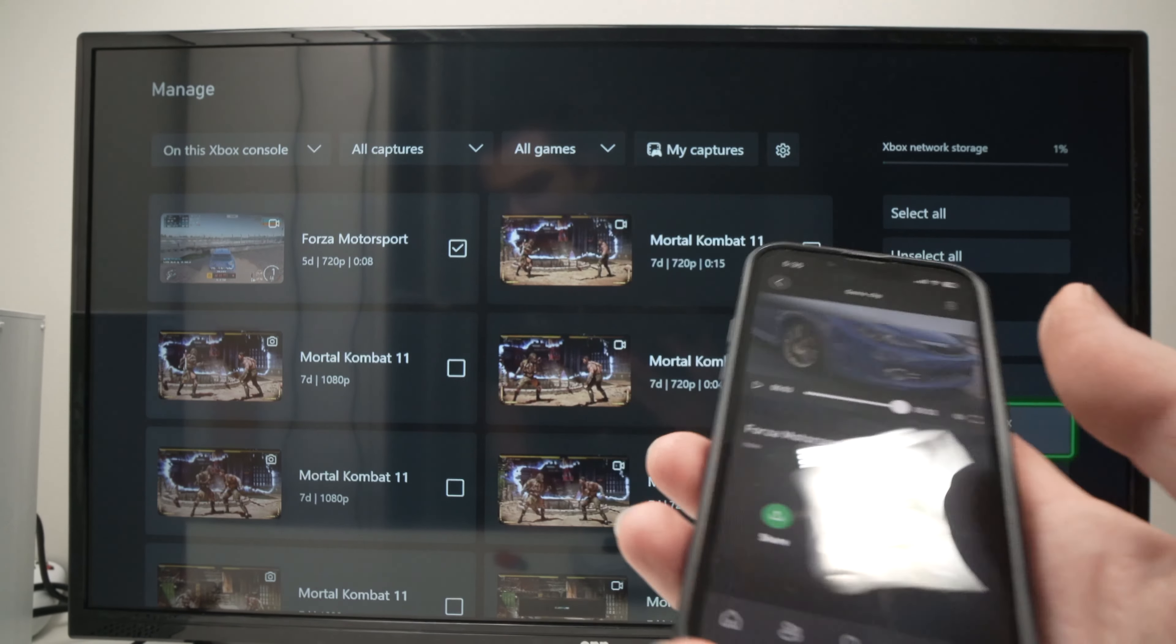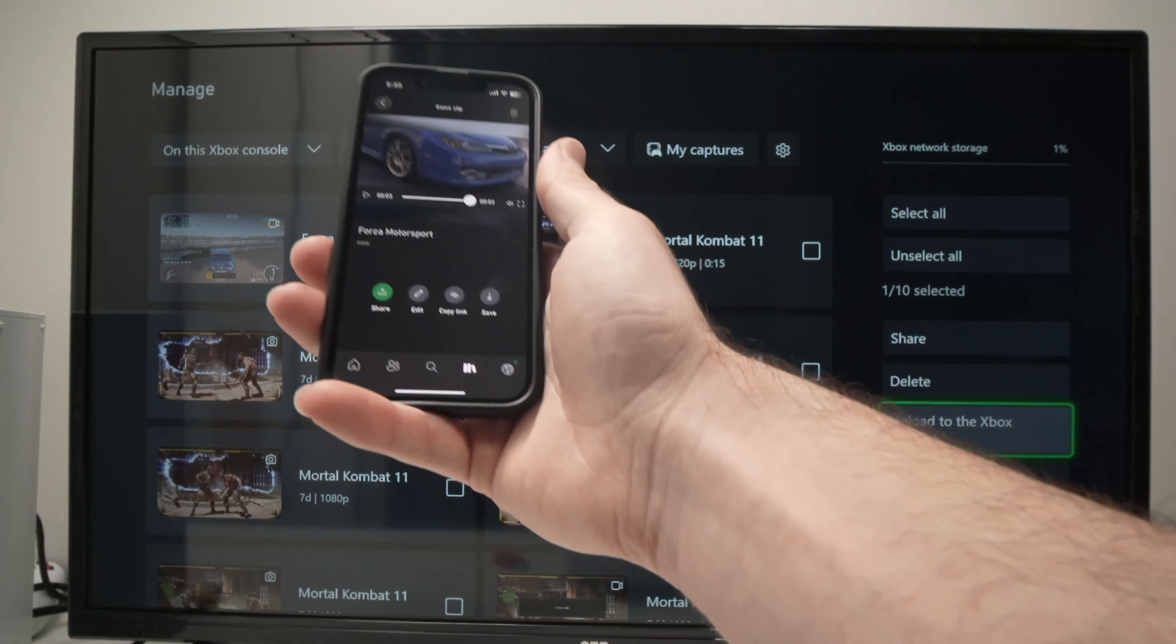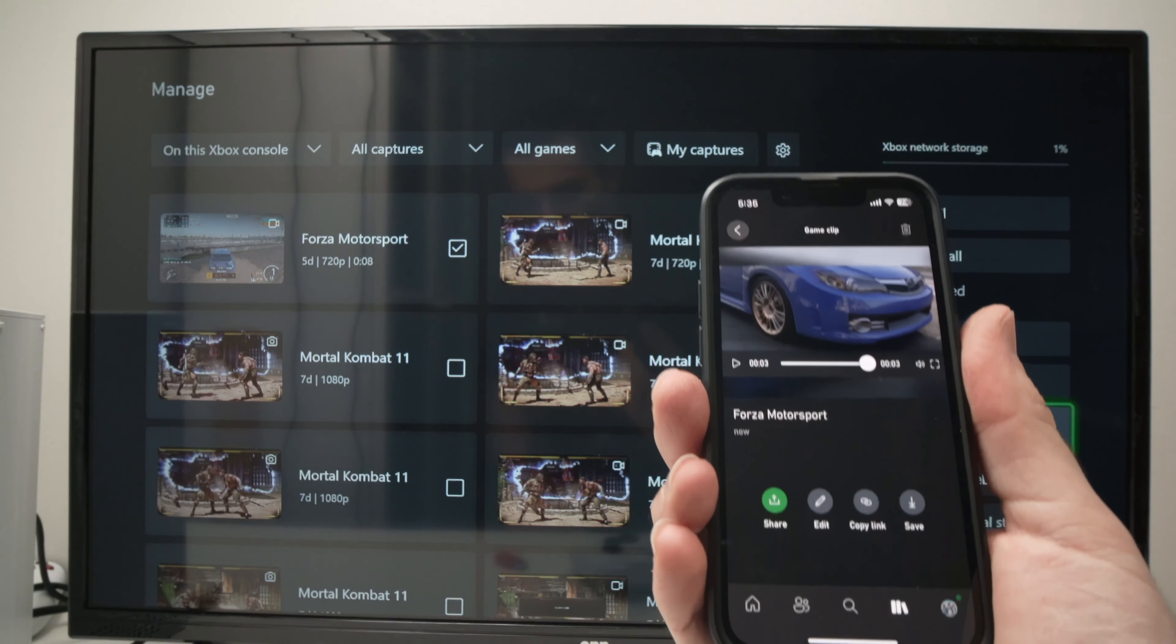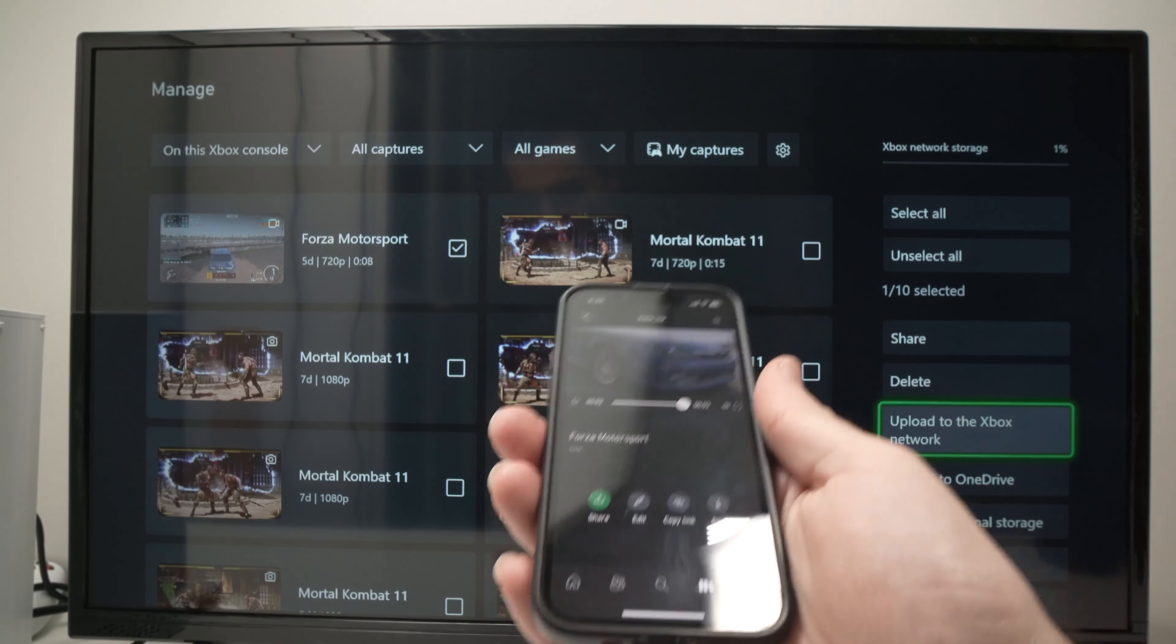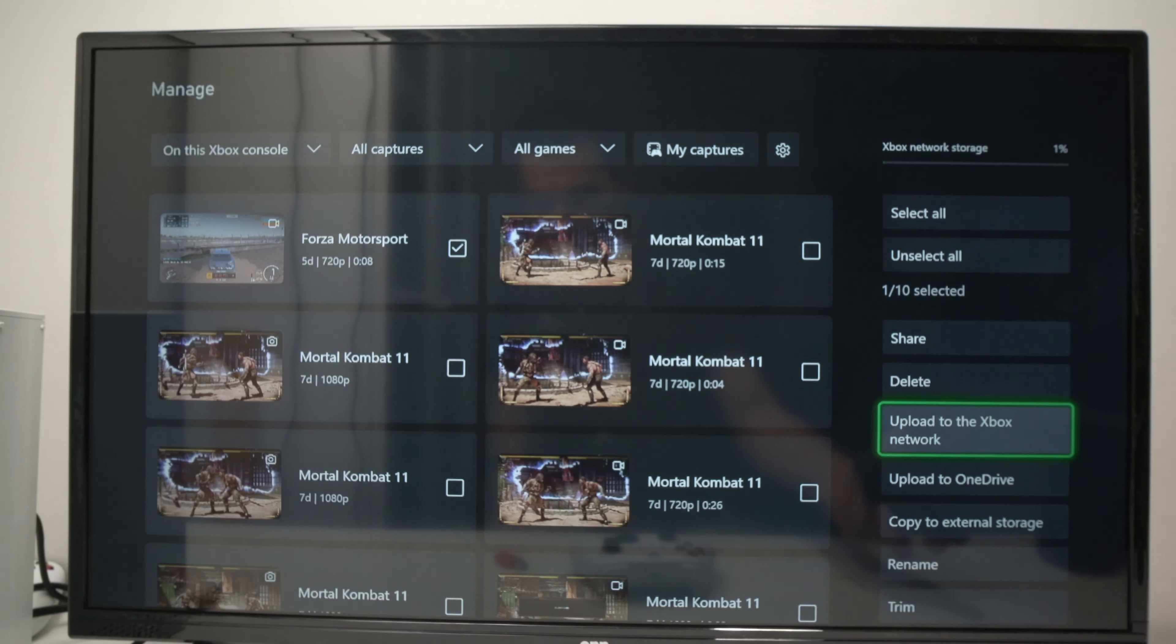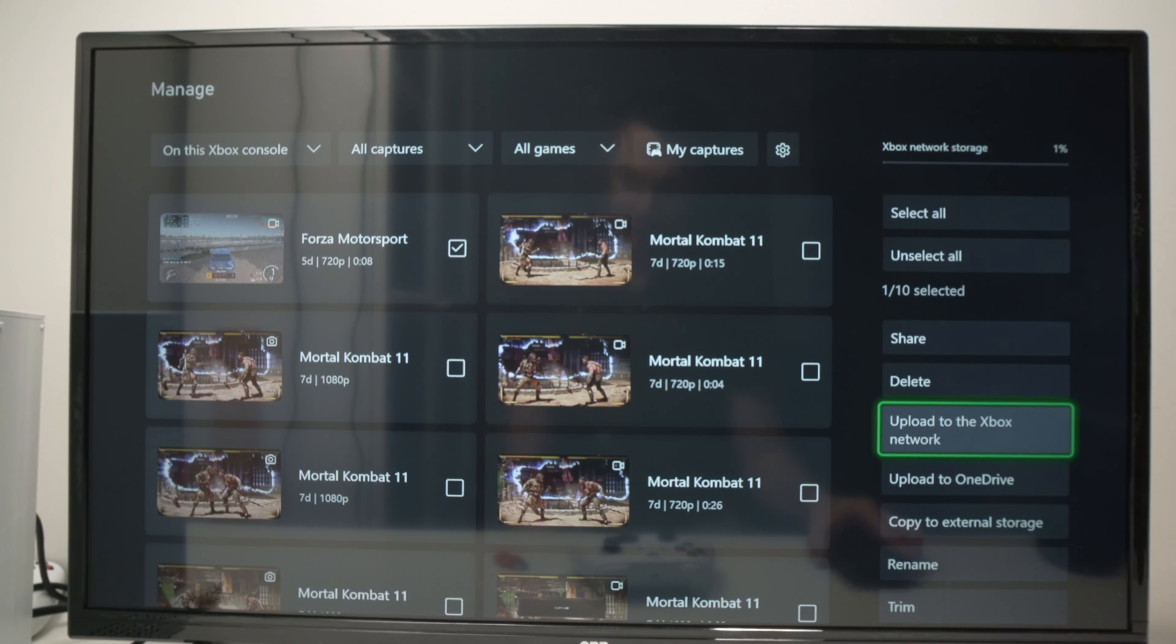So this is how you transfer your game clips from your Xbox to your phone via wireless. Thanks for watching. If this was helpful, please leave a like, subscribe, and I'll see you in the next video.